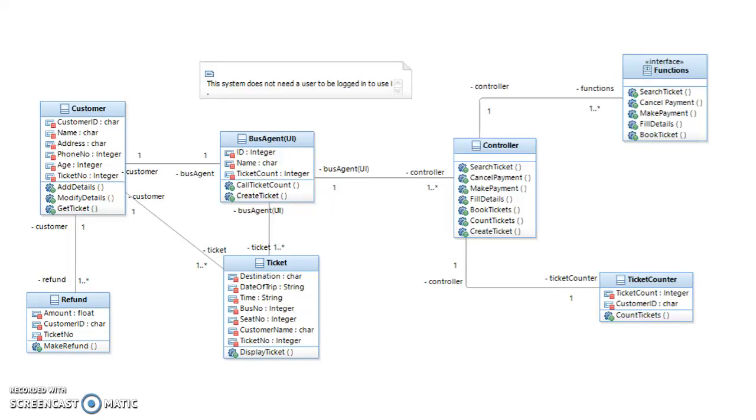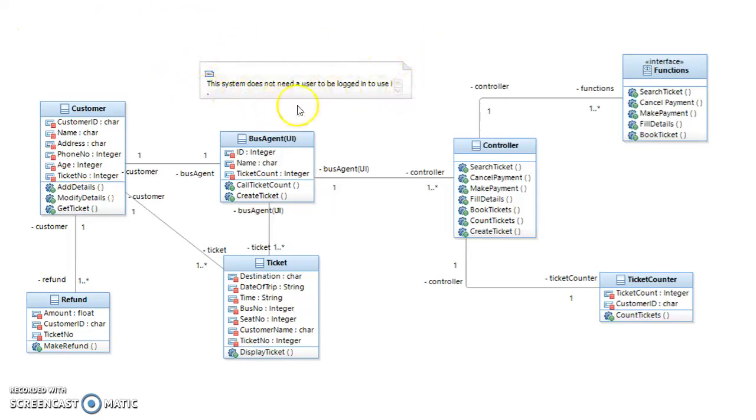How's it going, this is Gary McNulty doing his software engineering demo presentation for deliverable one of our assignment. As you can see here, I decided to do a bus ticket booking system. I just have a quick note at the top here that says you don't need to be logged in to use this system, as it shouldn't be necessary to be logged in to buy a bus ticket in my opinion.